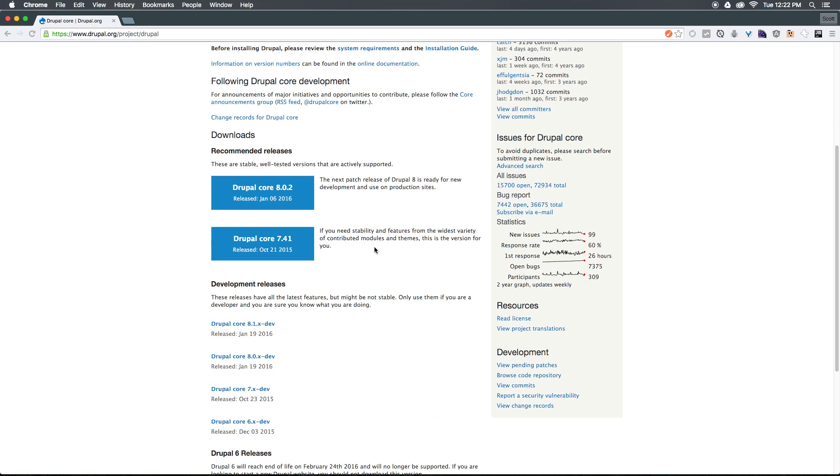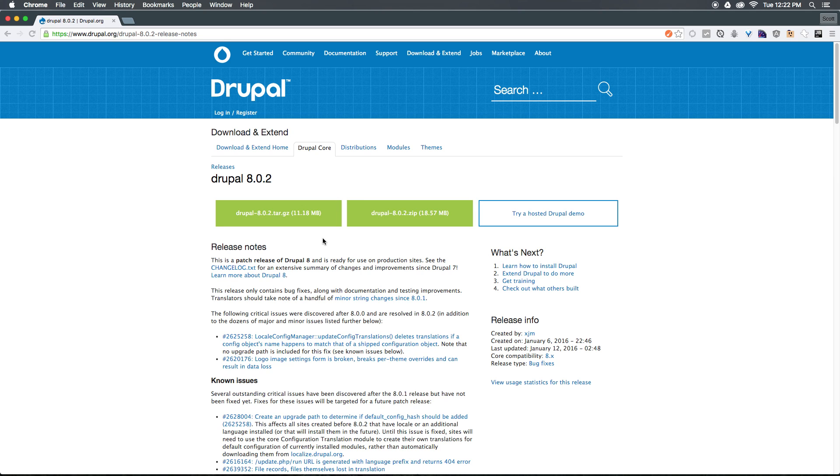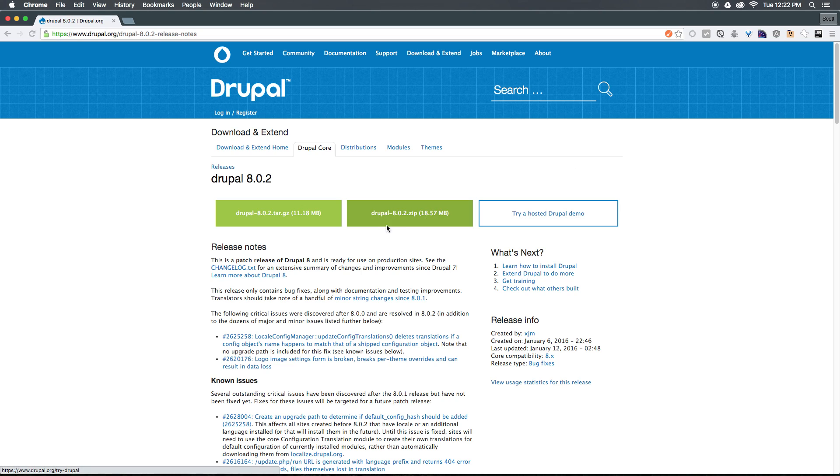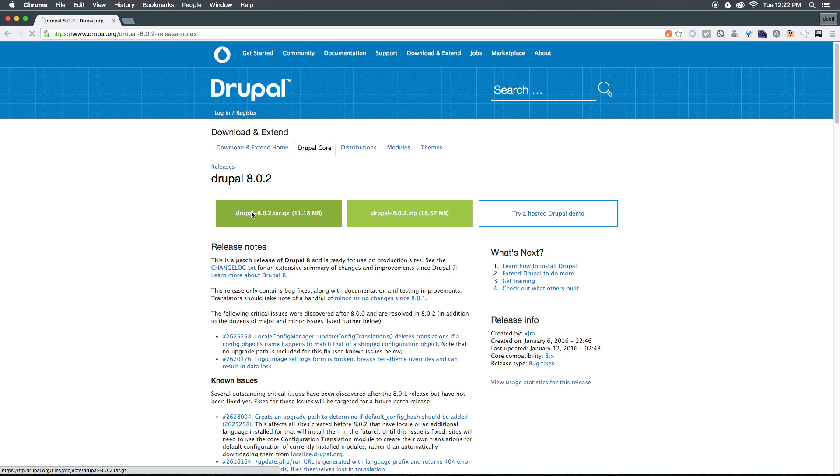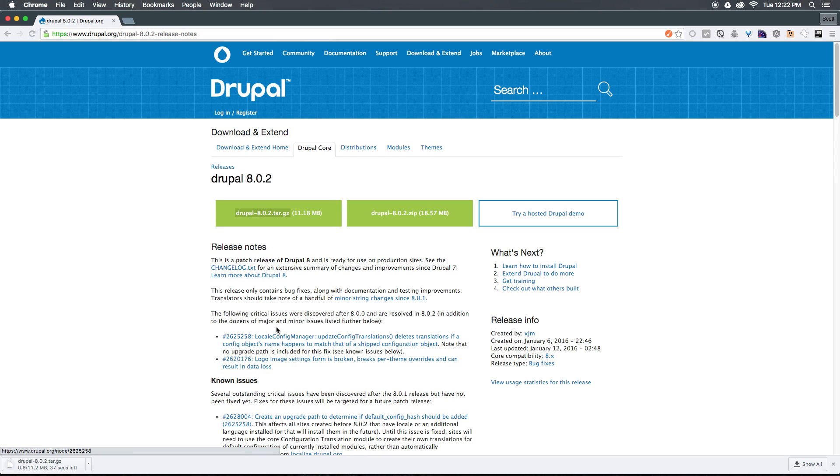We have Core 7 or Core 8. Since this video series is on Drupal 8, you're going to want to make sure you select Drupal Core 8. That once again is going to take you to another page where you can download different versions. We have a zipped version, or you can have a tar.gz version, or you can even try a hosted Drupal demo. For this, we're going to be installing this on our local machine using MAMP on OS X, so we're going to be selecting this tar.gz.